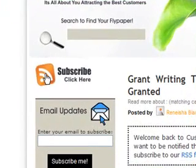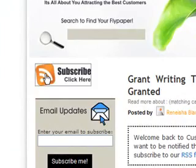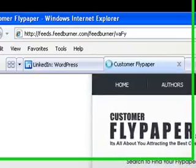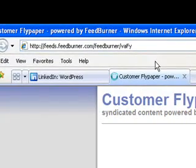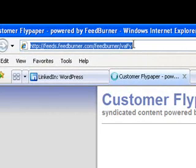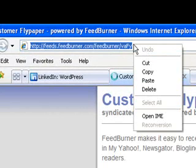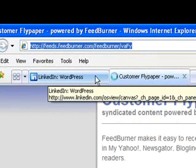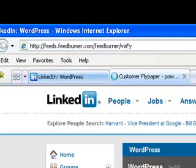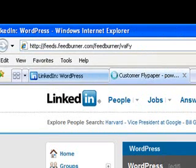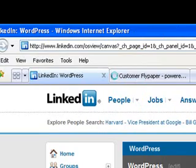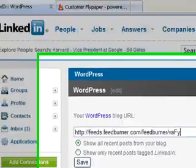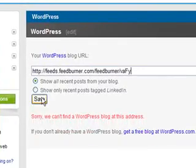Just click on subscribe. This is for Customer Flypaper, which is my blog. You just want to copy this URL and paste it in the WordPress blog URL field. And click save.